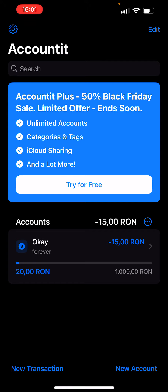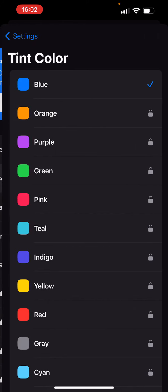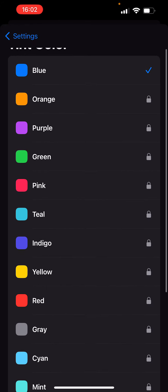What you want to do is click on the little settings button in the top left corner. There's a settings icon — click on that. After that, click on the tint color, which is the second option.